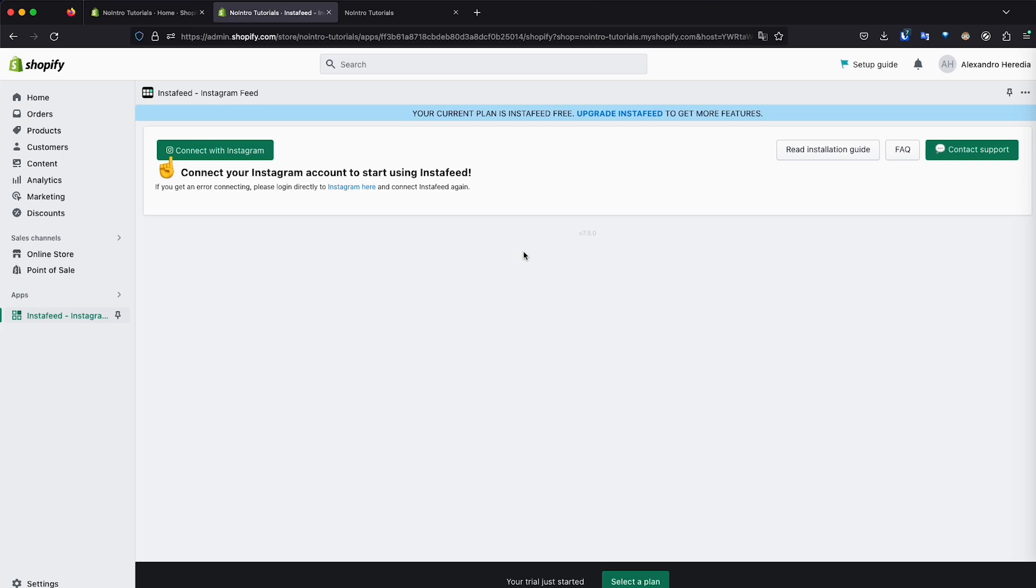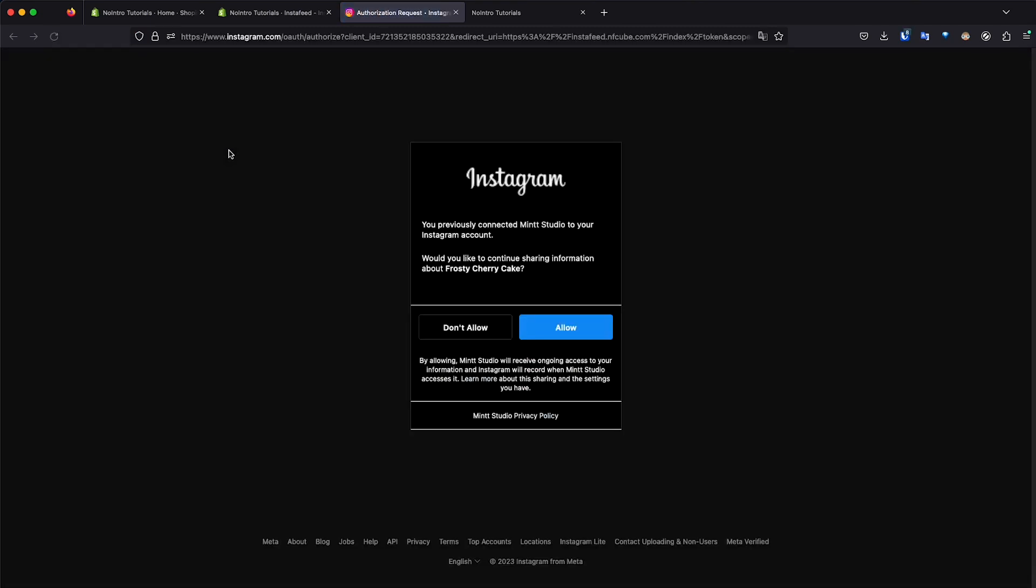Once you have logged in into your account in this browser, then you click on connect with Instagram. So I'm already logged in. So that's why I just click connect to Instagram. And this is the name of the account that I want to link. I'm just going to click allow.